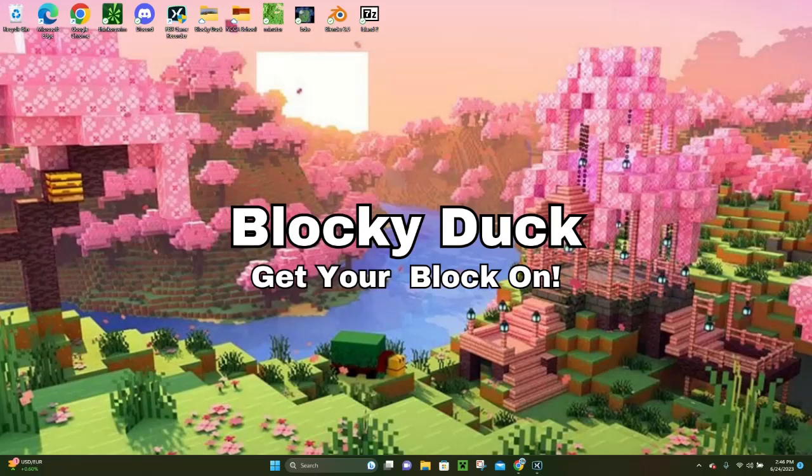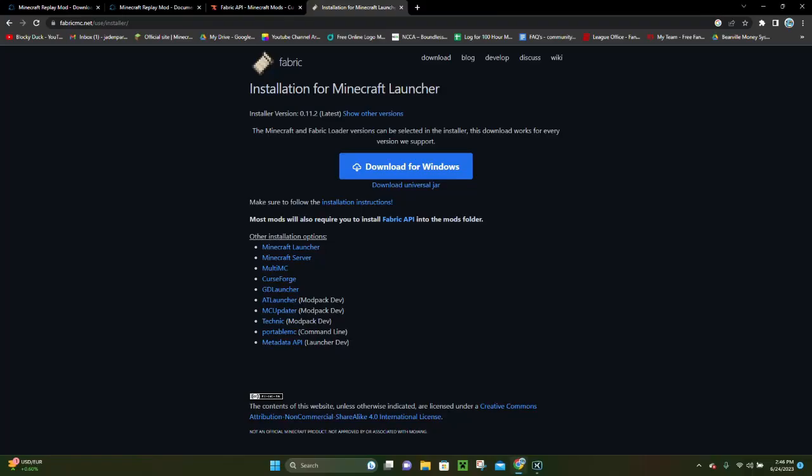Hello everybody, it's Boggyuk and in today's video I am gonna be showing you how to download and install the Replay Mod for Minecraft Java Edition 1.20.1. So the first thing you want to do is you want to go ahead and download Fabric.